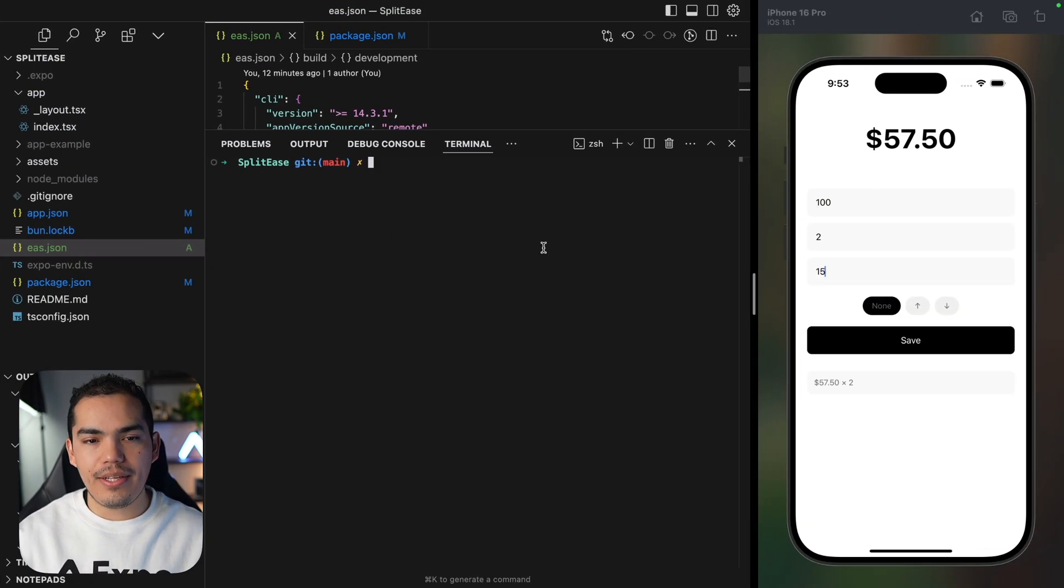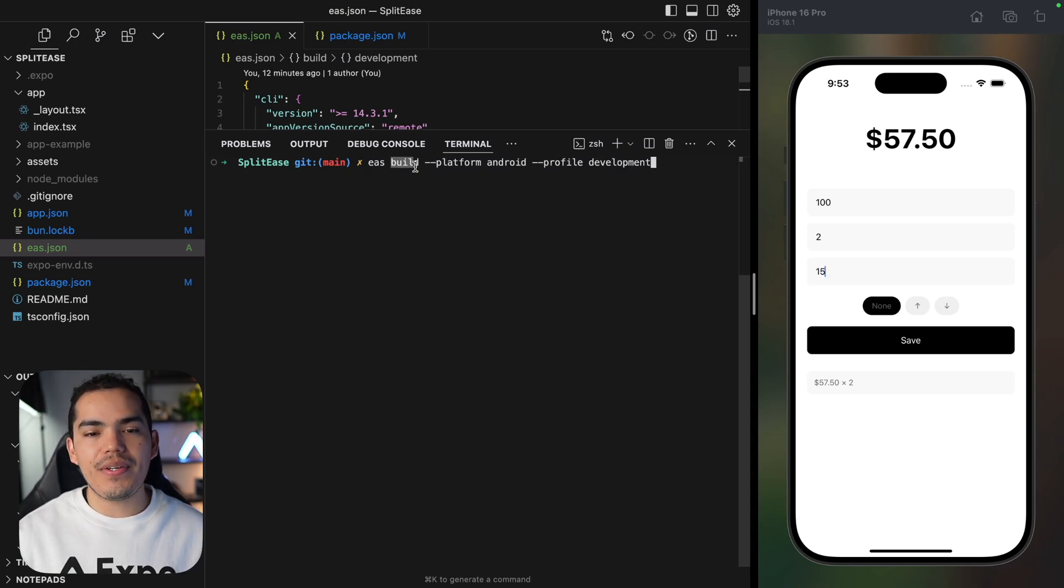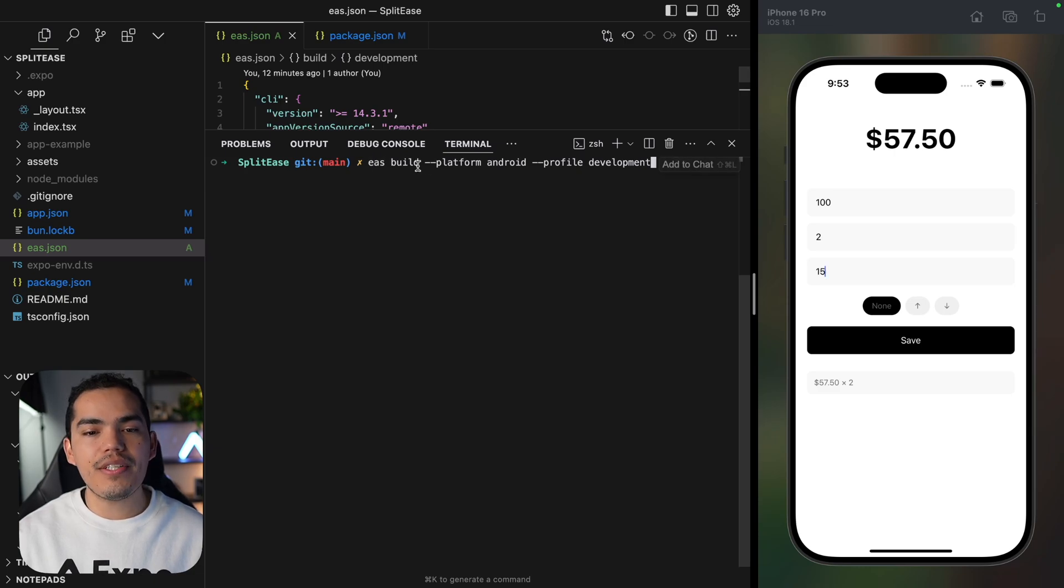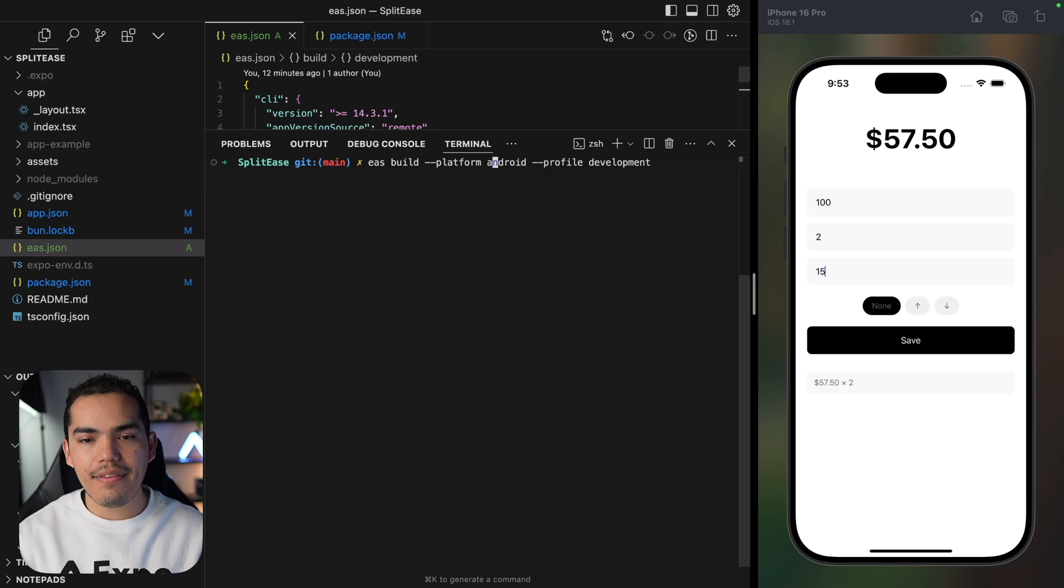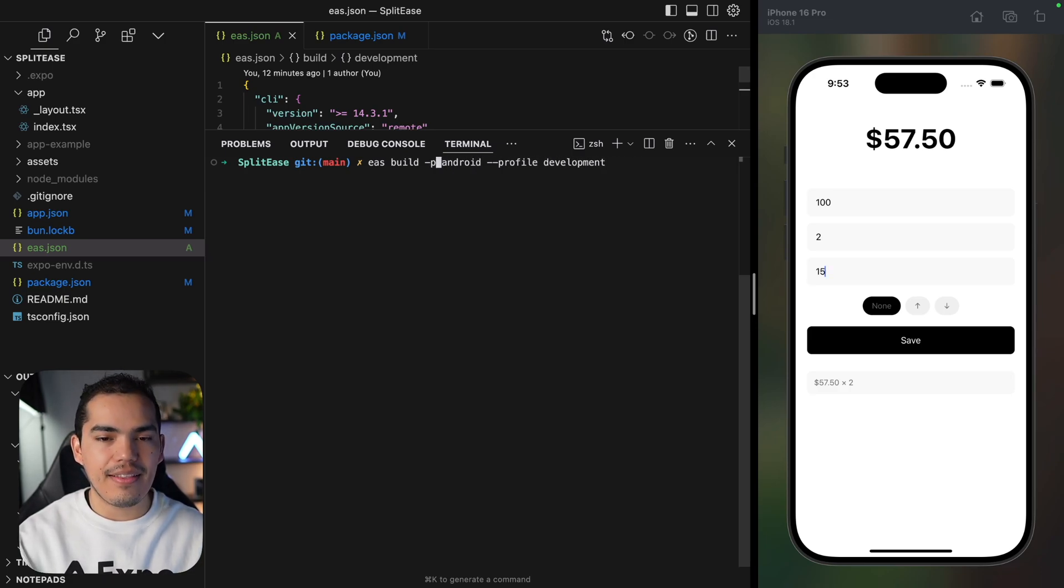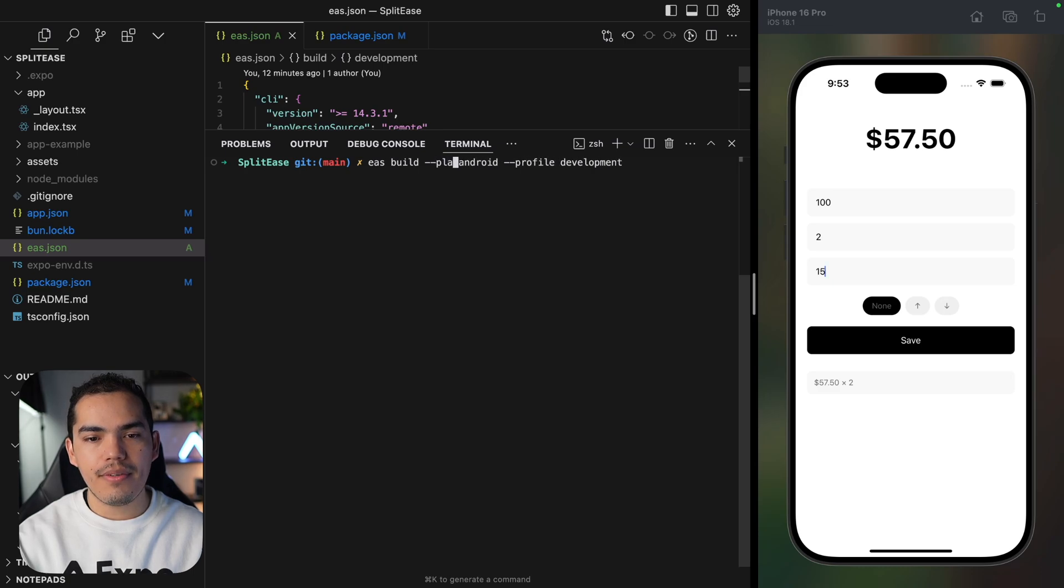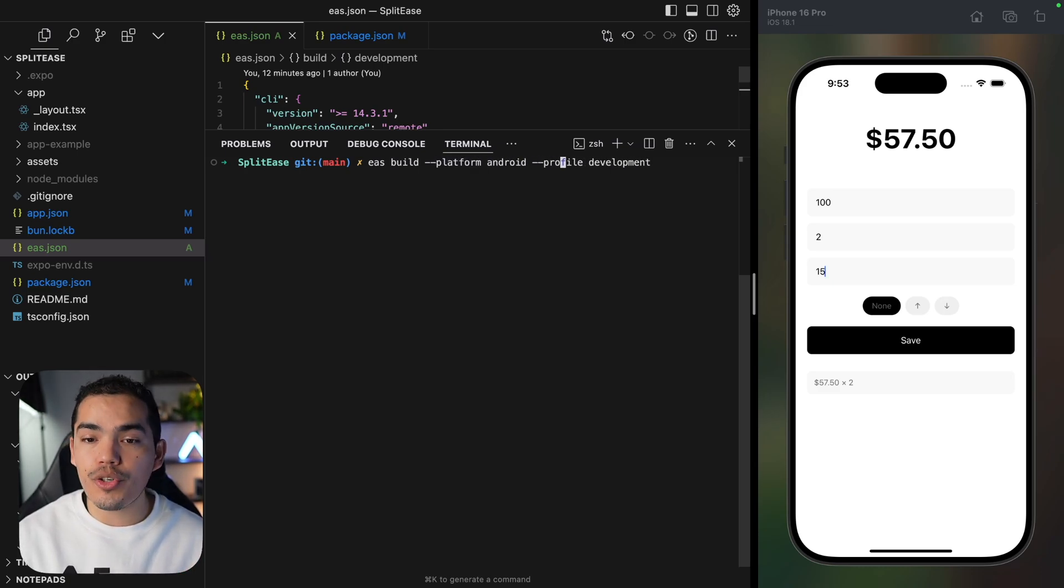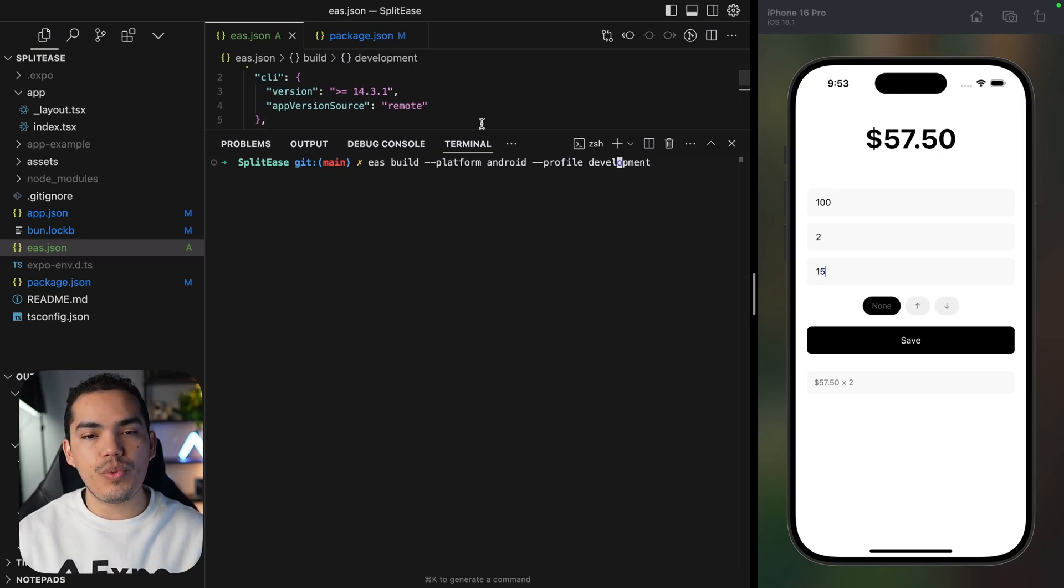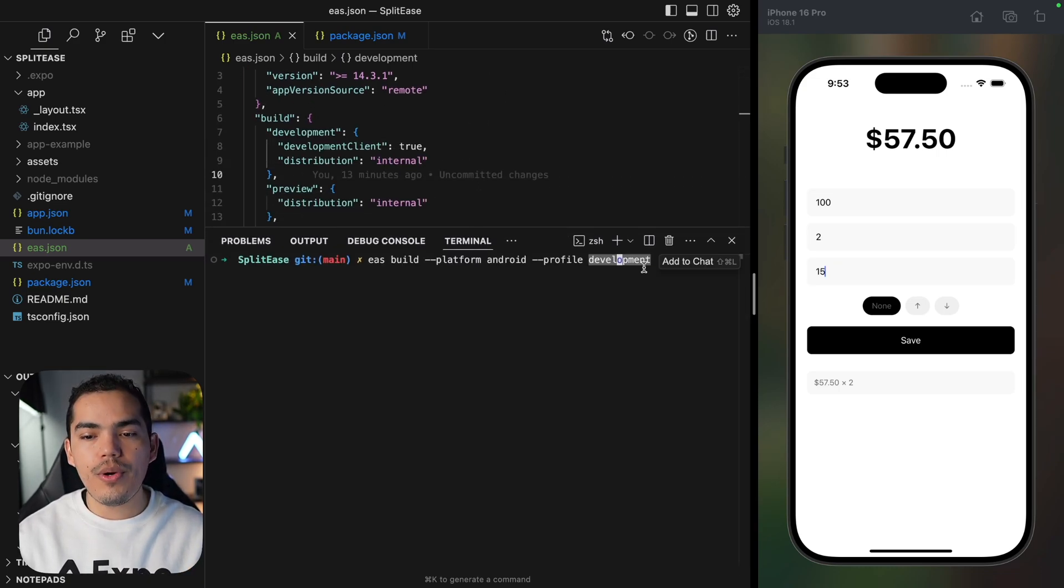Let's go back to the project and paste it here. We're running the build command using the EAS CLI and specifying the platform. We can do this by saying platform, or simply pass the flag -p like this. In this case, let's use platform. Then we're specifying that we want to run this for Android only, and we need to tell EAS which profile we want to use.